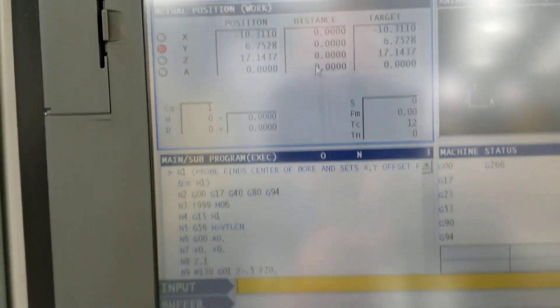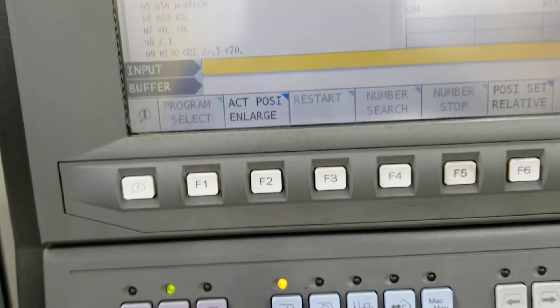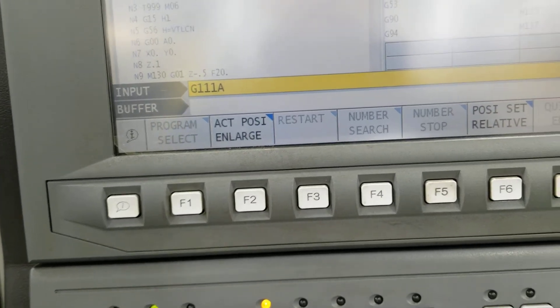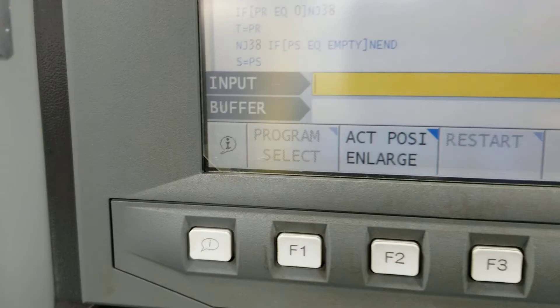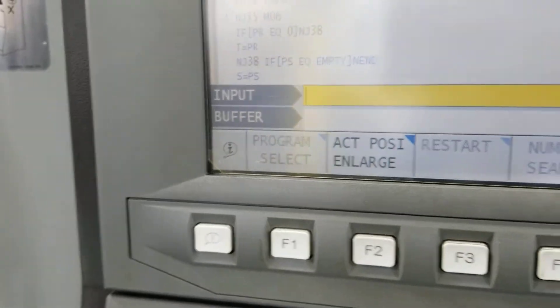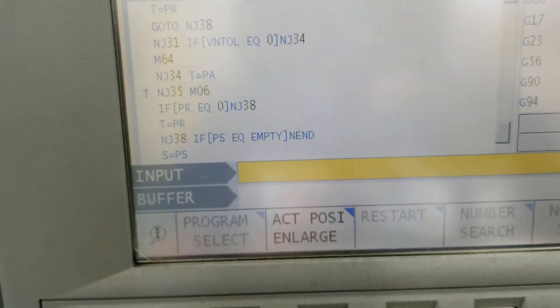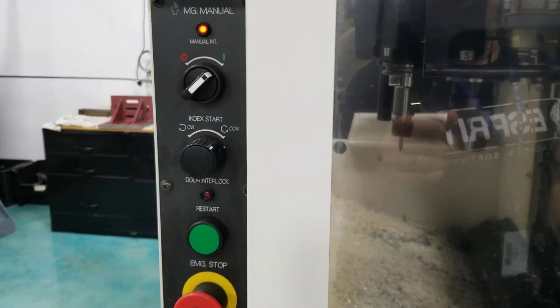Everything's correct here. There's a tool in the spindle, tool registered in the control. Try to do a tool change — type in G111 A6 to change to tool 6. Press enter, then cycle start. And again, you're stuck. It's not going to give you an alarm, it's not going to tell you — it's just going to sit there. And that's because of this switch.